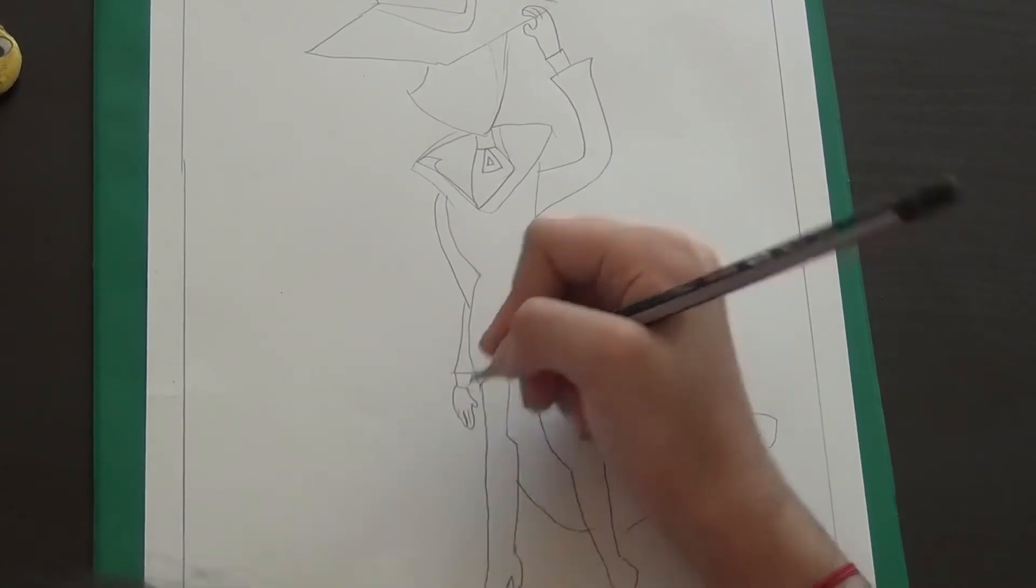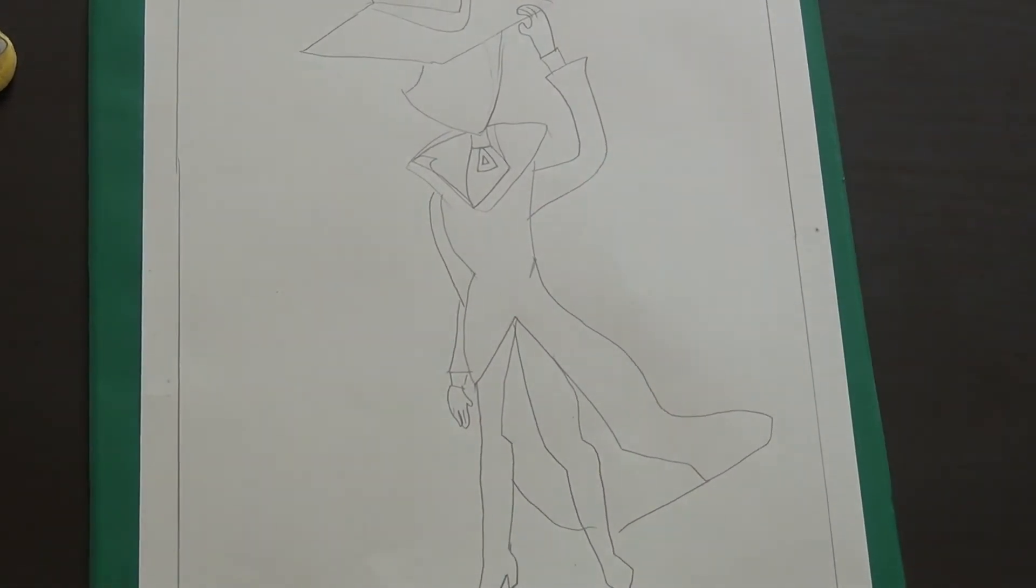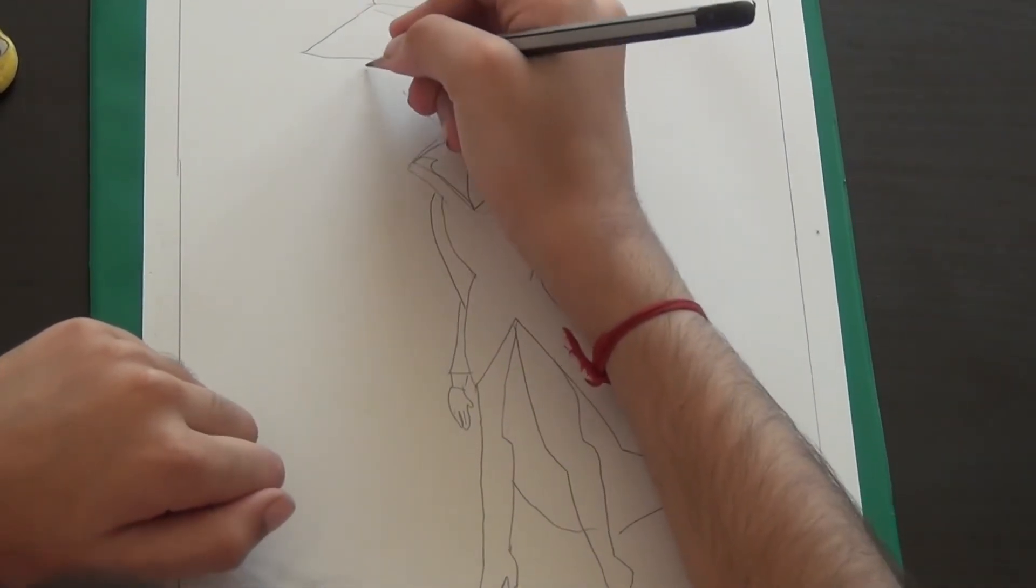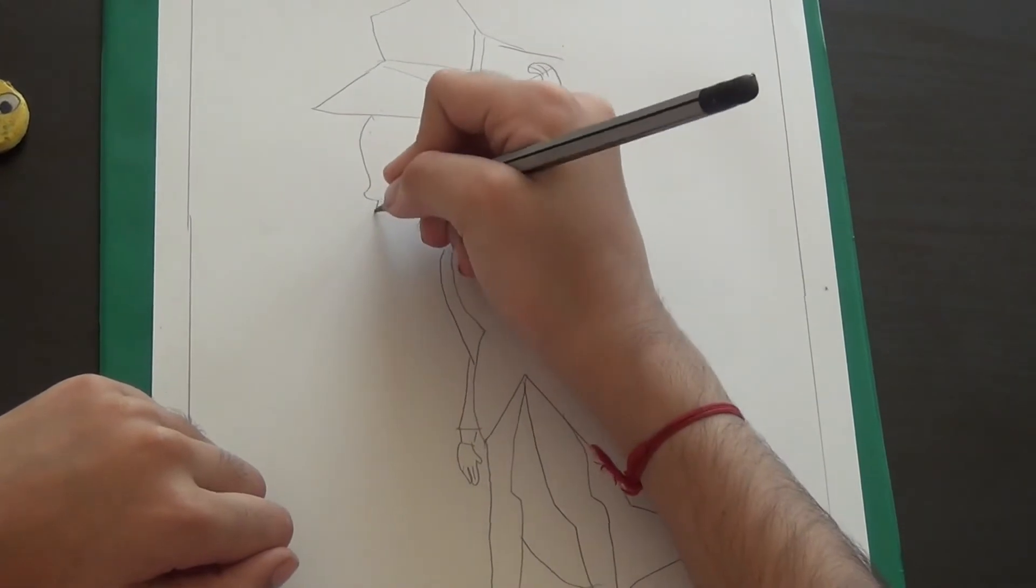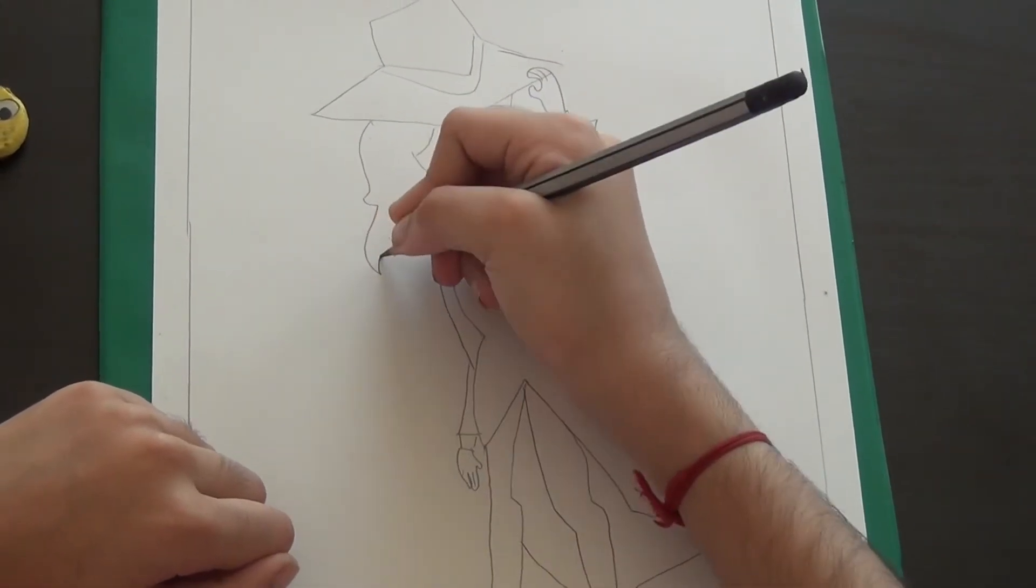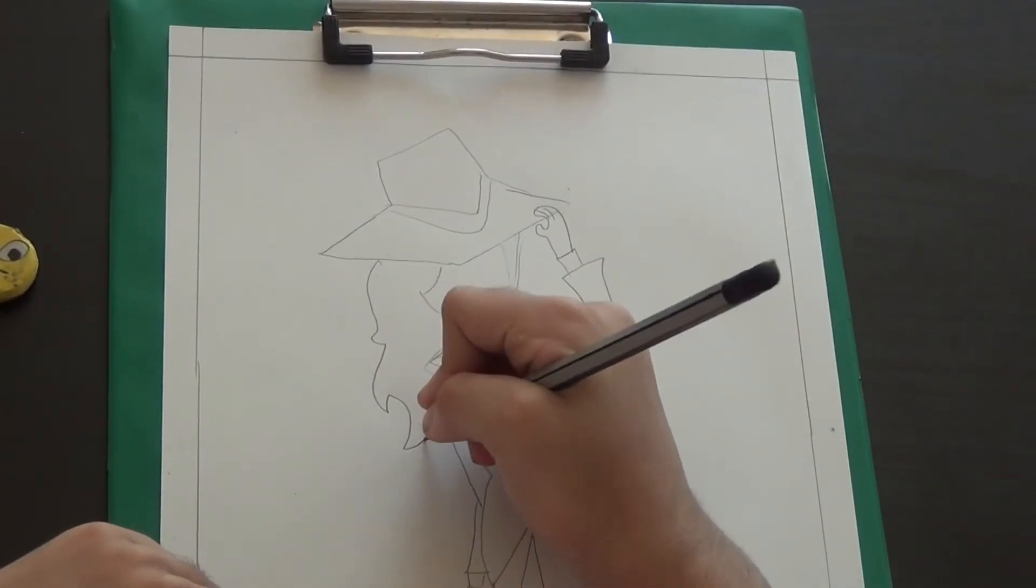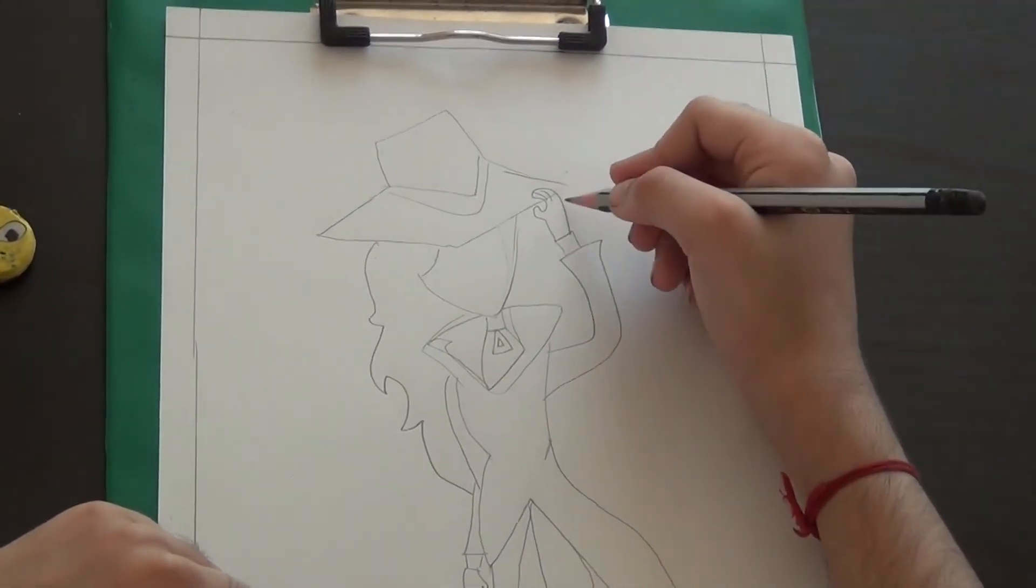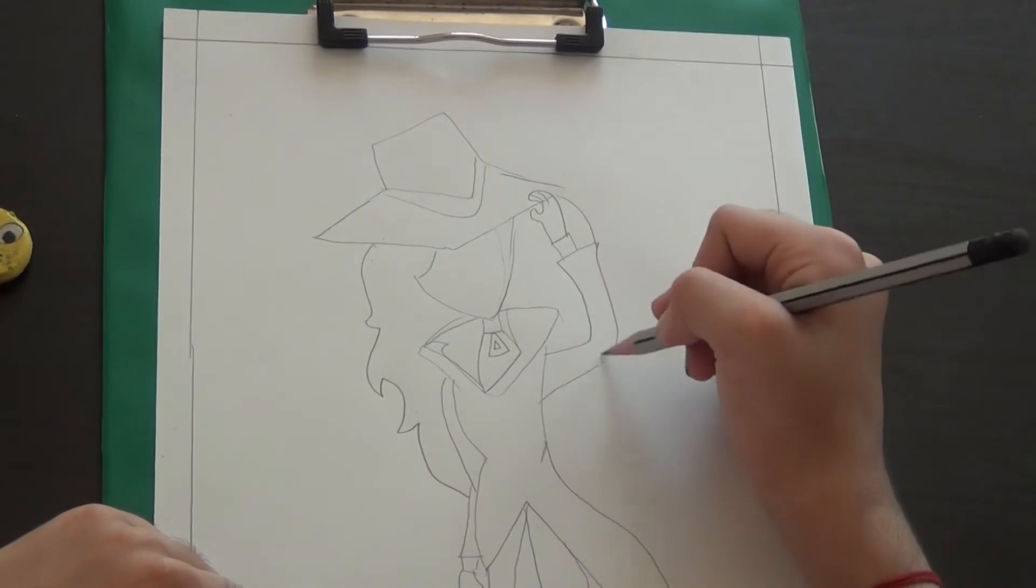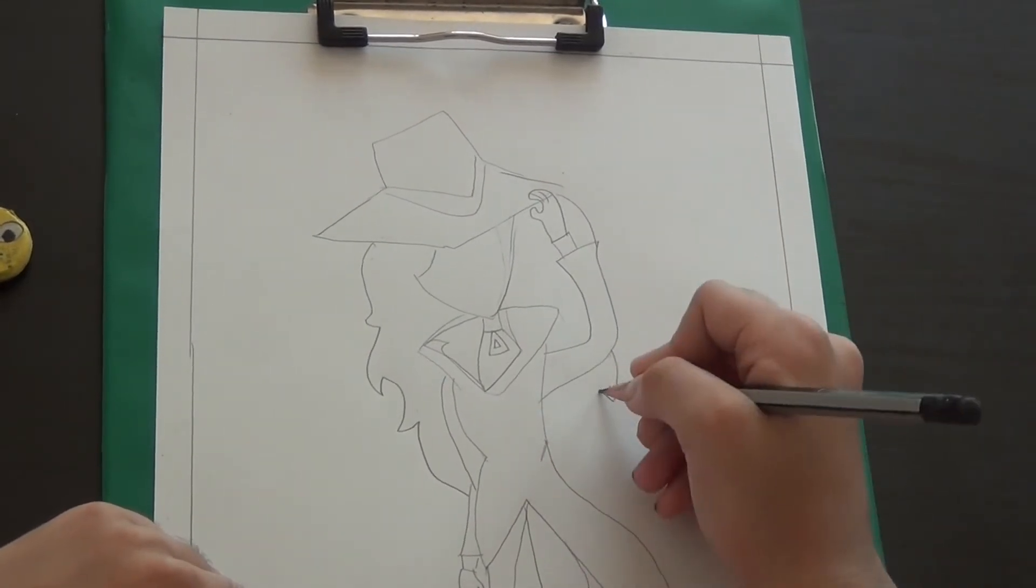Then you draw some lines. We'll start from here. Bumps up like this, down, then like this and down. The same way it goes like this one, but here it goes like this.